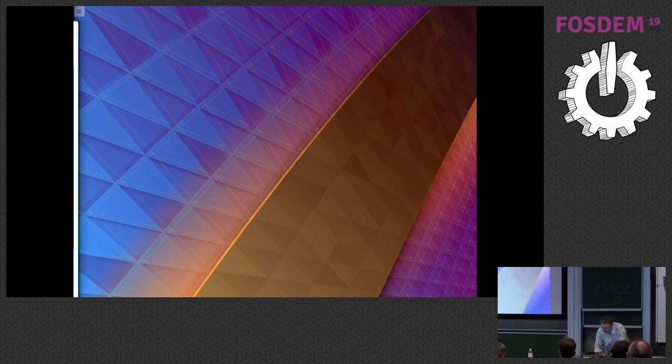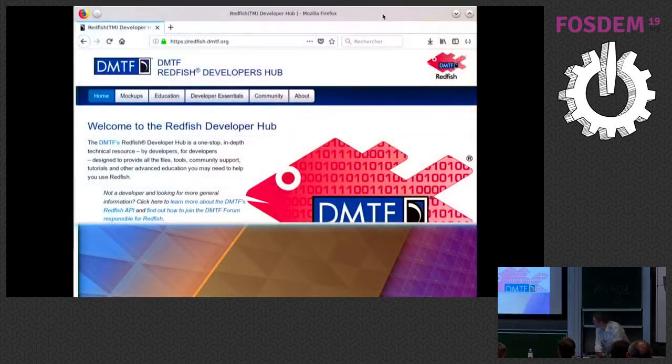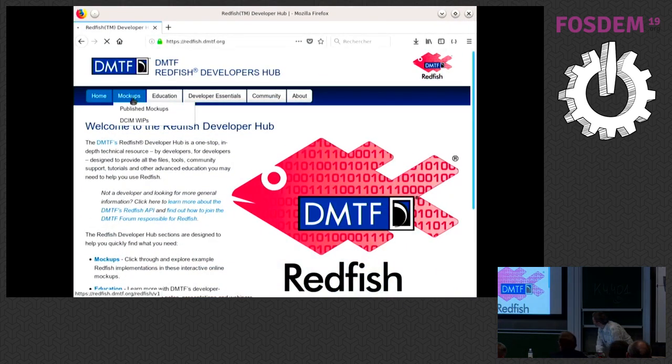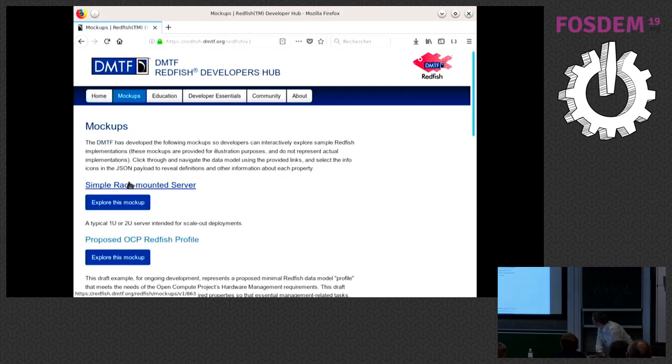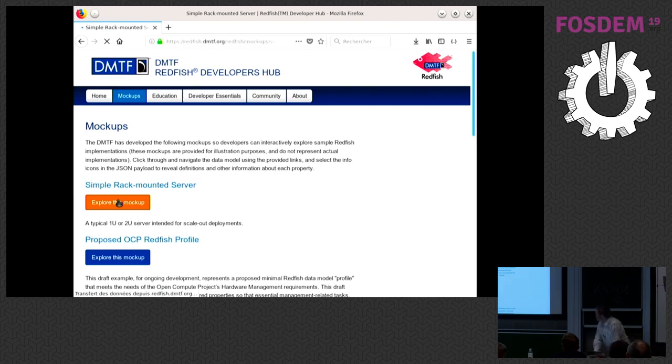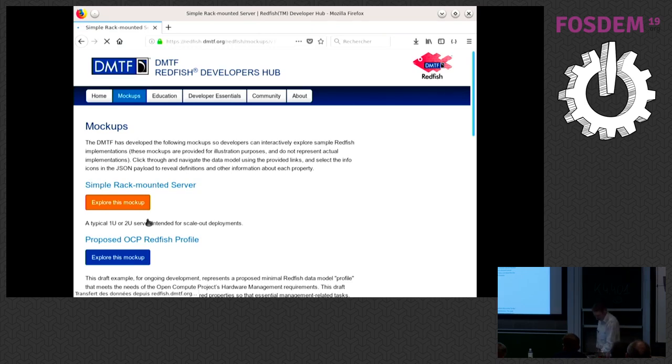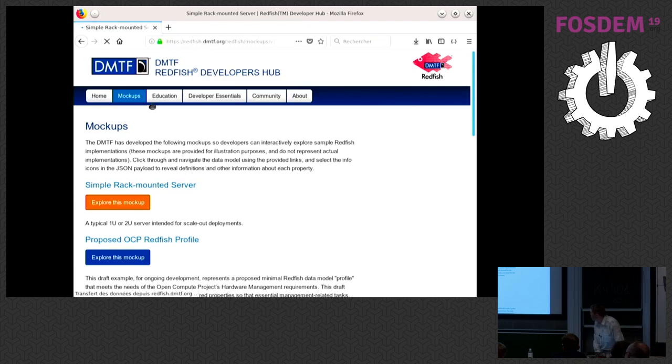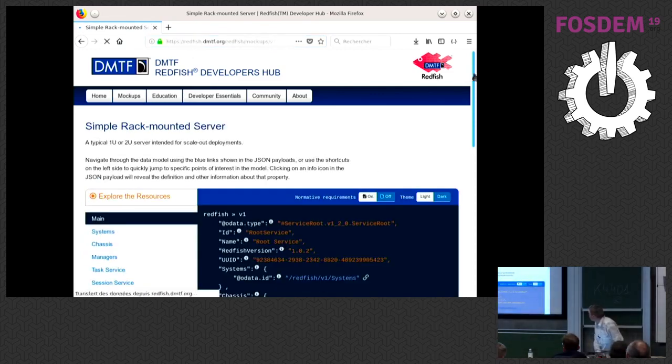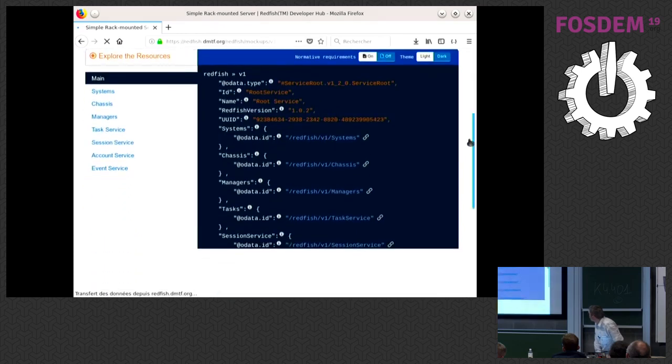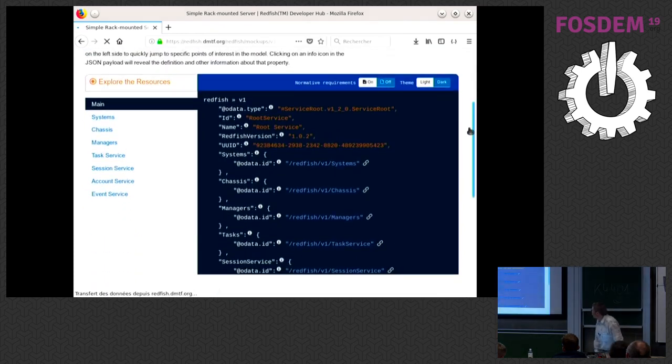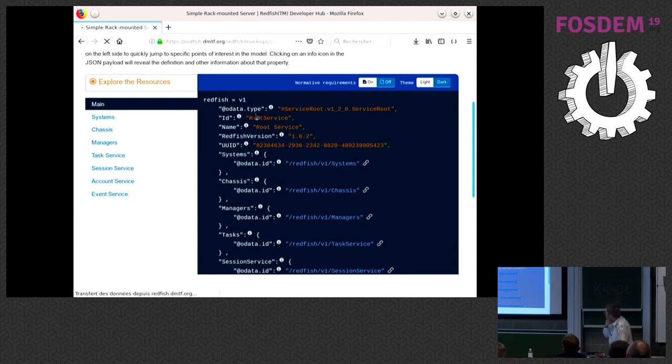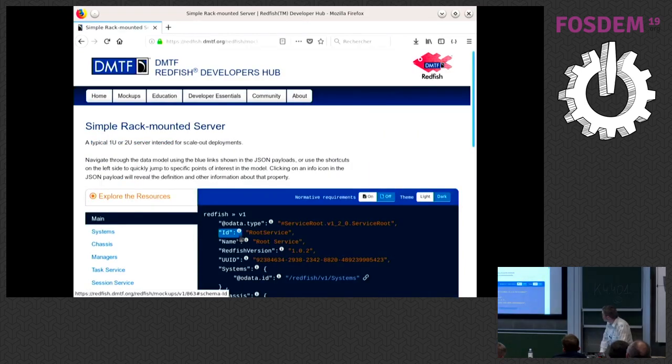So bear with me one second. So I will just explore the mockup for a simple rack mounted server. So this is on the DMTF directly, the DMTF website. They provide a certain number of mockups for simple rack mounted servers or OCP machines. They have blade systems. And so when you explore the data model, it looks like that. So you have your entry points. So this is all the OData stuff. I don't know why we are in need. I need to discuss with the guys because I don't really understand why we need that instead of just plain JSON.